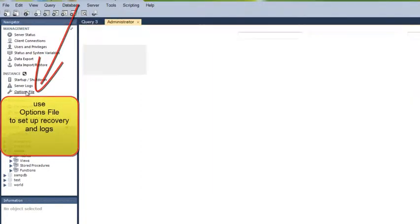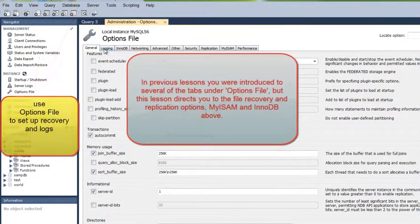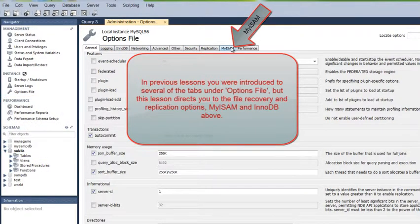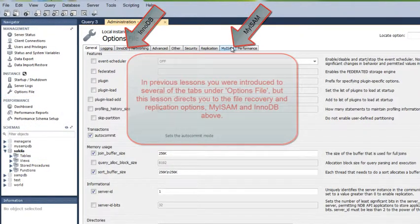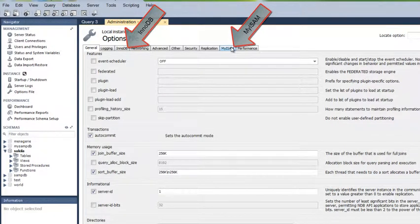In the previous lesson, you were introduced to many of the option file tabs, but in this lesson I will direct you to the file recovery and replication options, including the MyISAM and InnoDB tabs above.